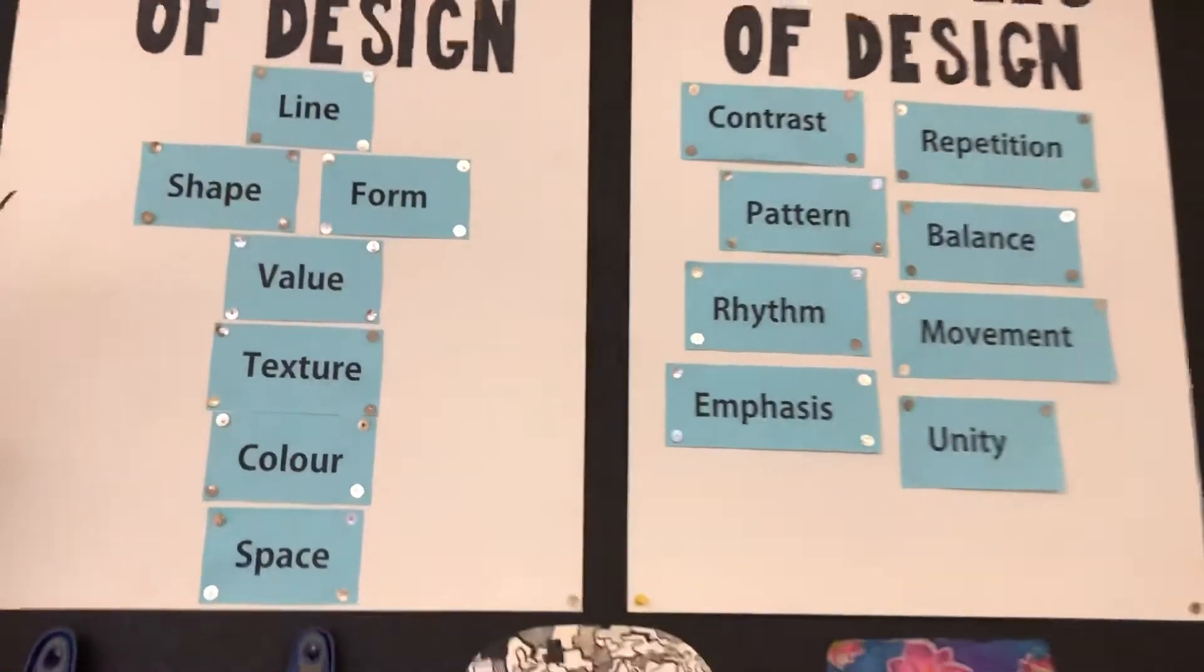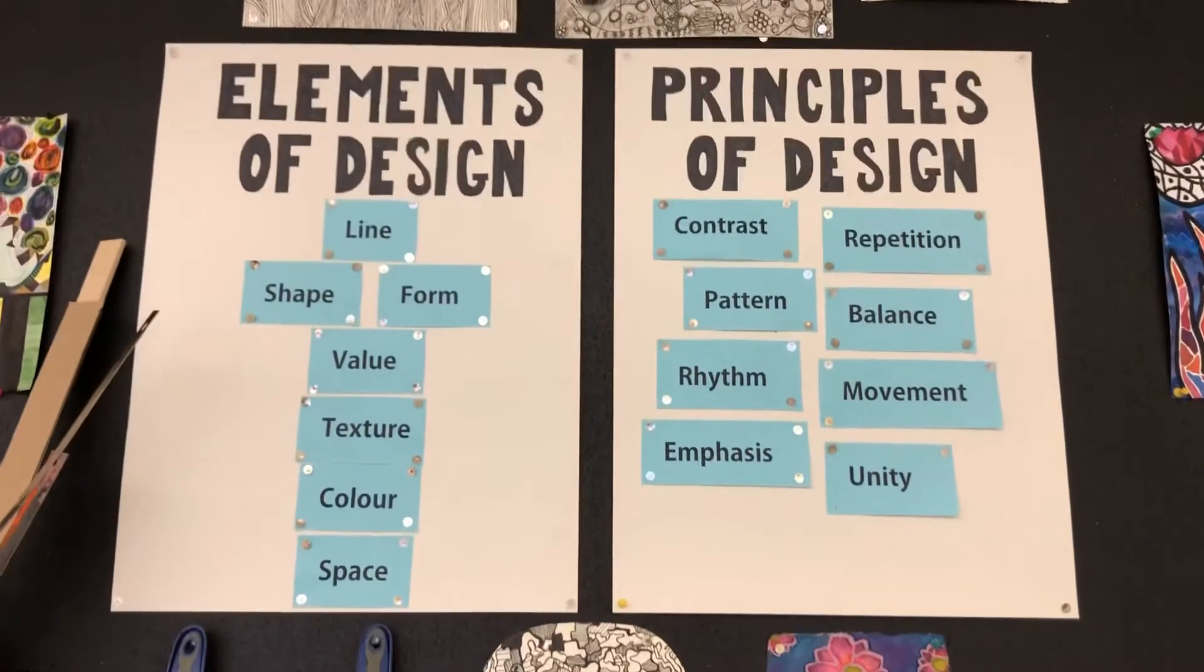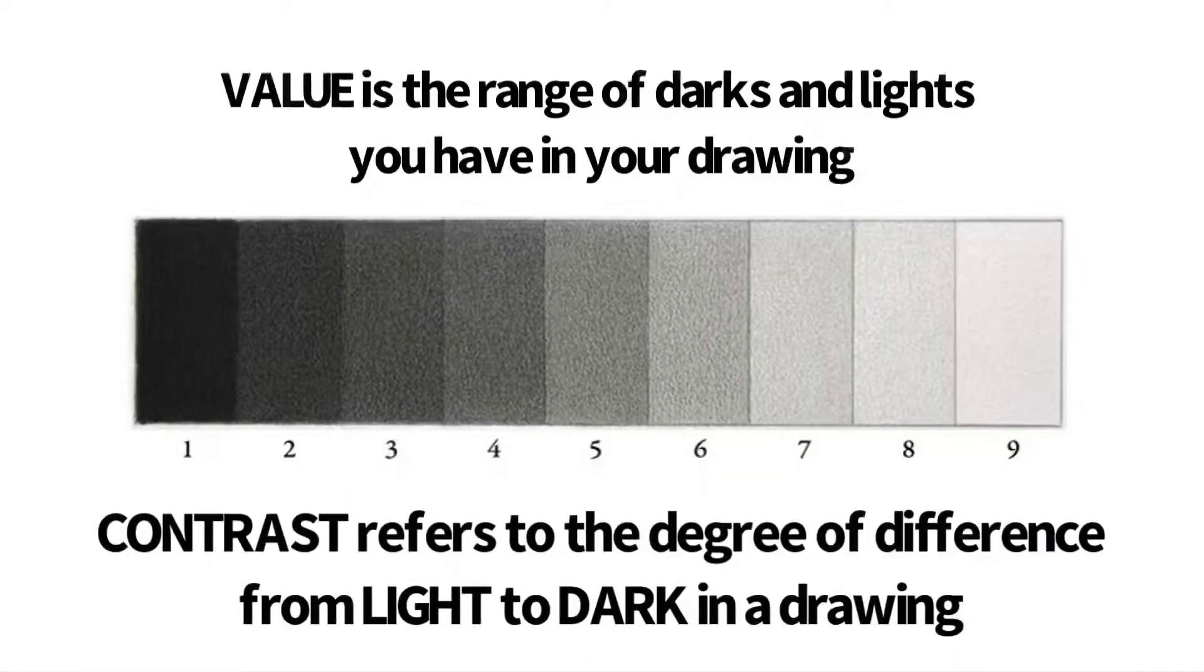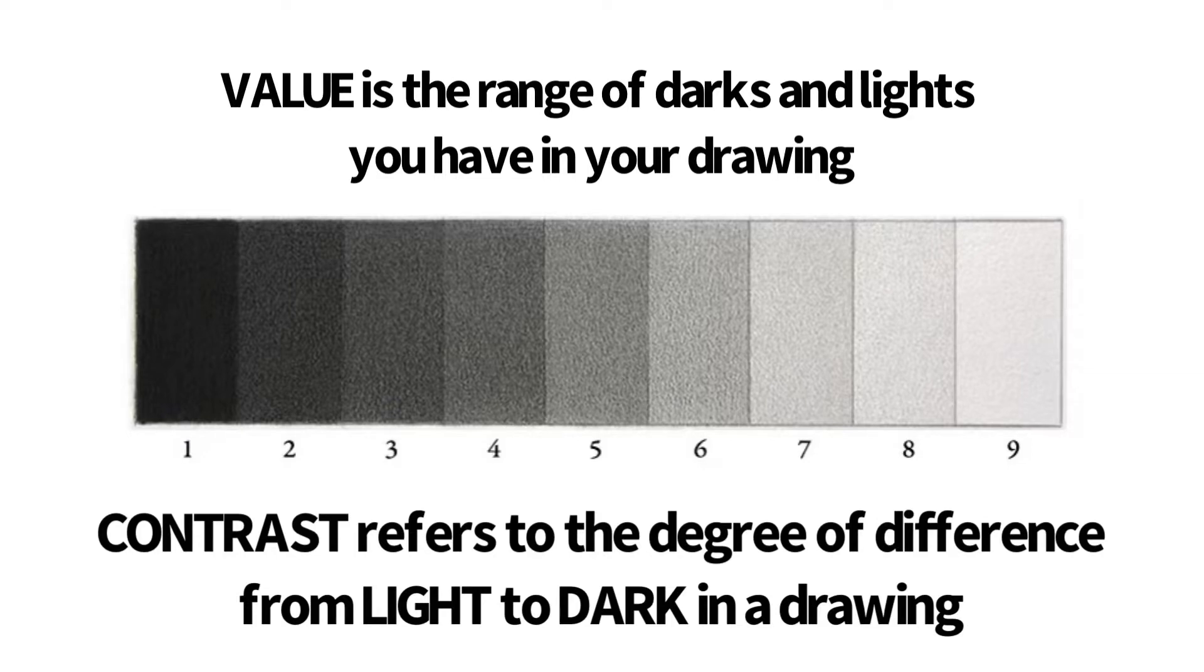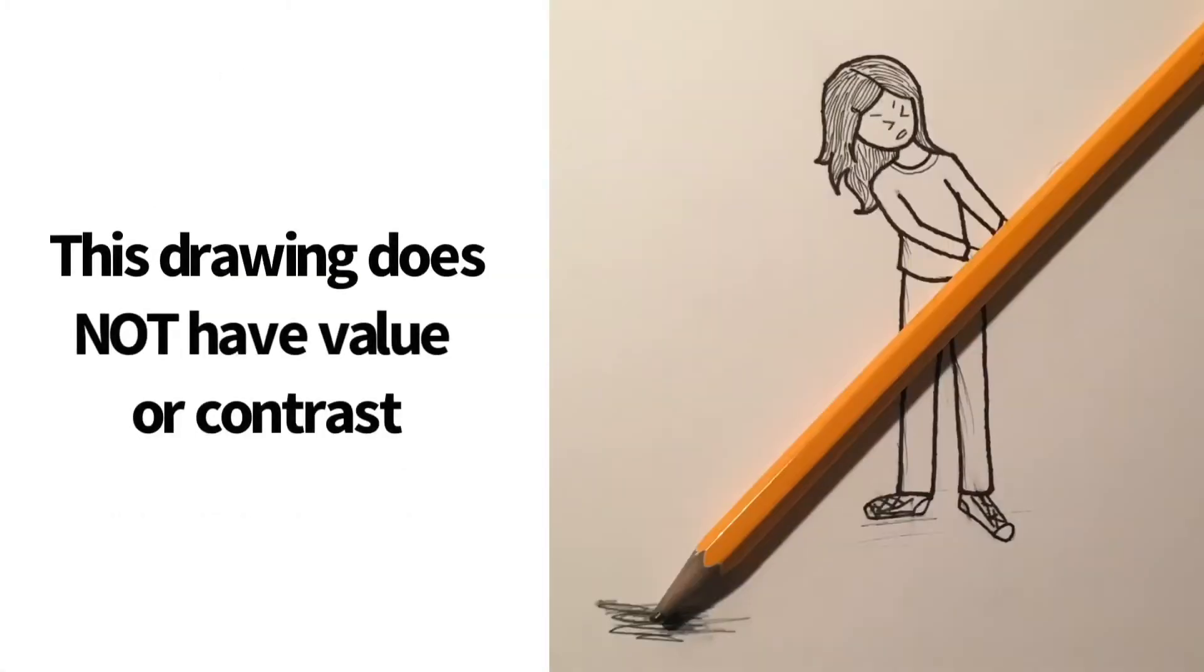So when we think of value, that's basically the range of lights to darks. So this little scale here is what's called a value scale, and we want to have lights to darks in our drawings, and we also want to have a contrast of those lights to darks. We want to have very dark, and we want to have very light.